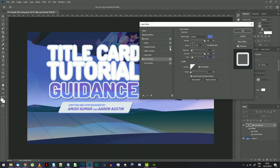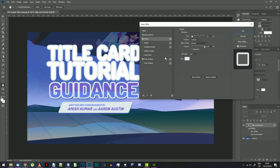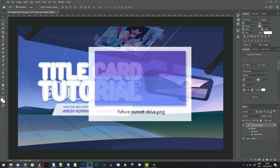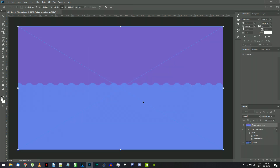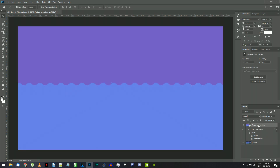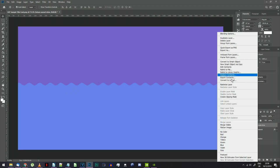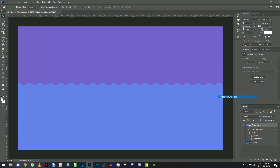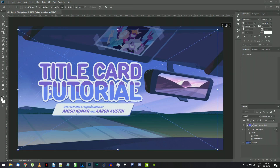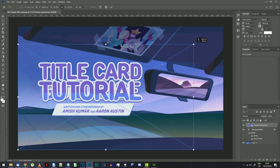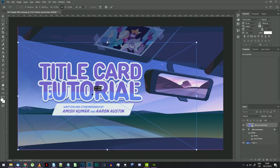As with the previous tutorial, you need to add the wavy line image inside the text. Drag the Future Sunset Drive text background to this document so it appears as a new layer, then right-click on the layer and choose Create Clipping Mask. Position and resize it so the wavy line goes on the lowest line of text in your title.